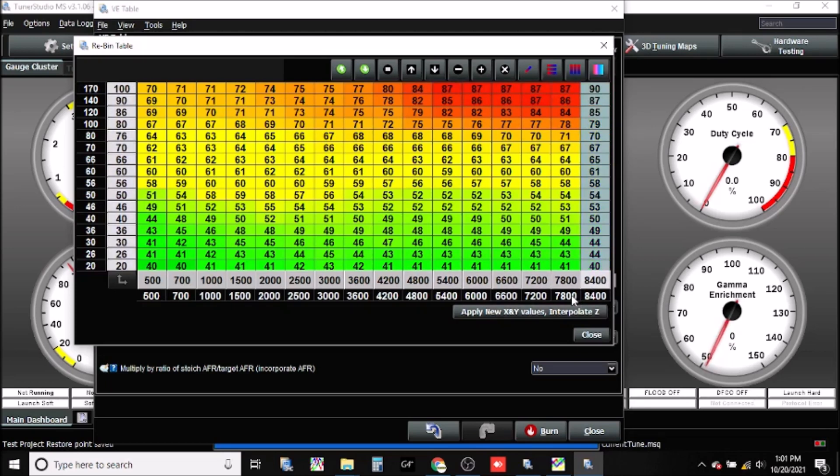Say we want to add 2000 RPM to this, so we're going up to 8400. Let's change this to 8500, and say we want to now rev our engine to 10,000 RPM.